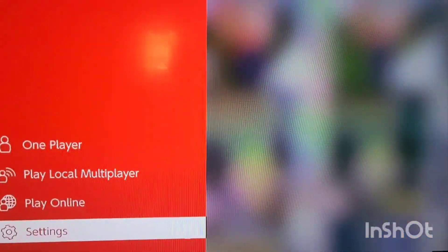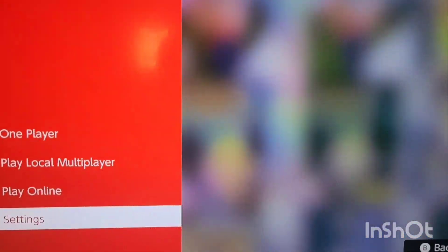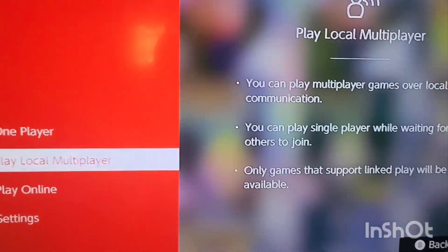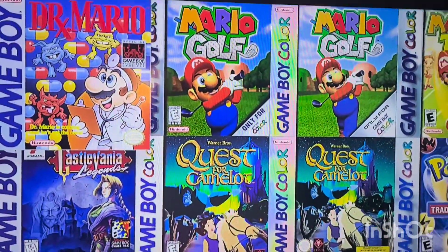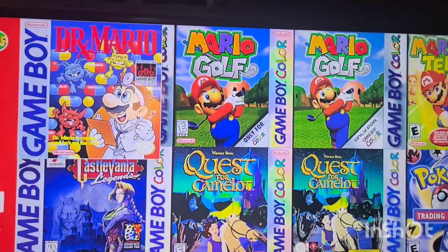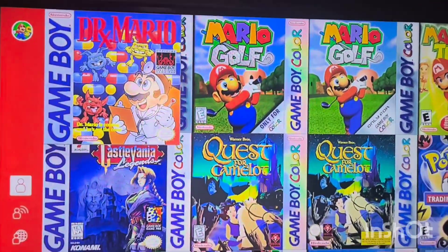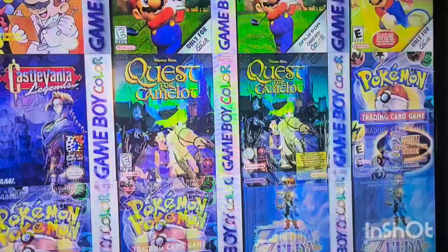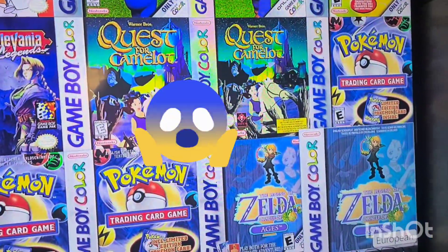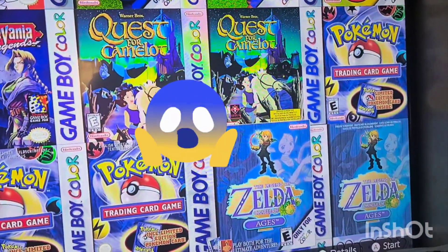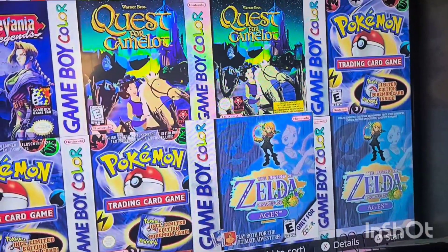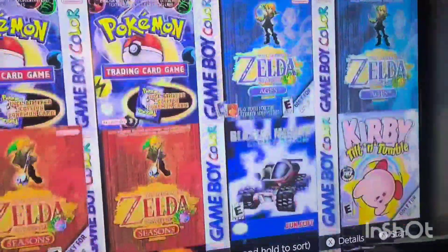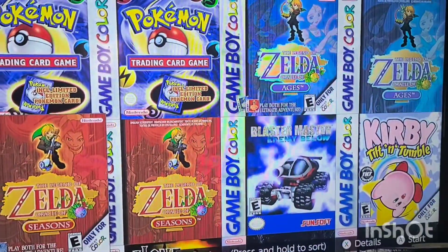I got mine turned on where I get the European editions as well. So this is just my North American account for the Game Boy and Game Boy Color. I get like two of each or something like that because one's a European version, the other one's American.